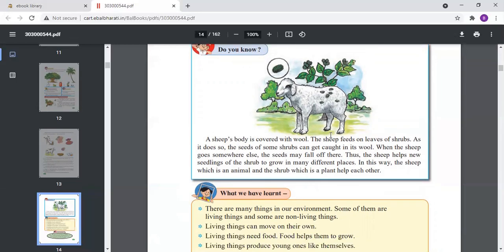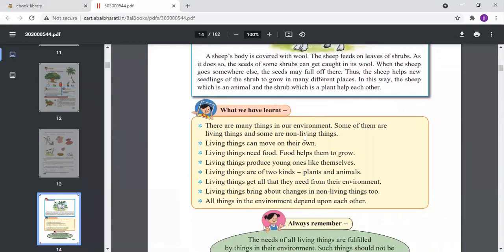This is the lesson on environment. The main points to learn: there are many things in our environment — some are living things and some are non-living things. Living things can move on their own — animals and birds move here and there in search of food. Living things need food — birds, animals, and human beings all depend on the environment for food.